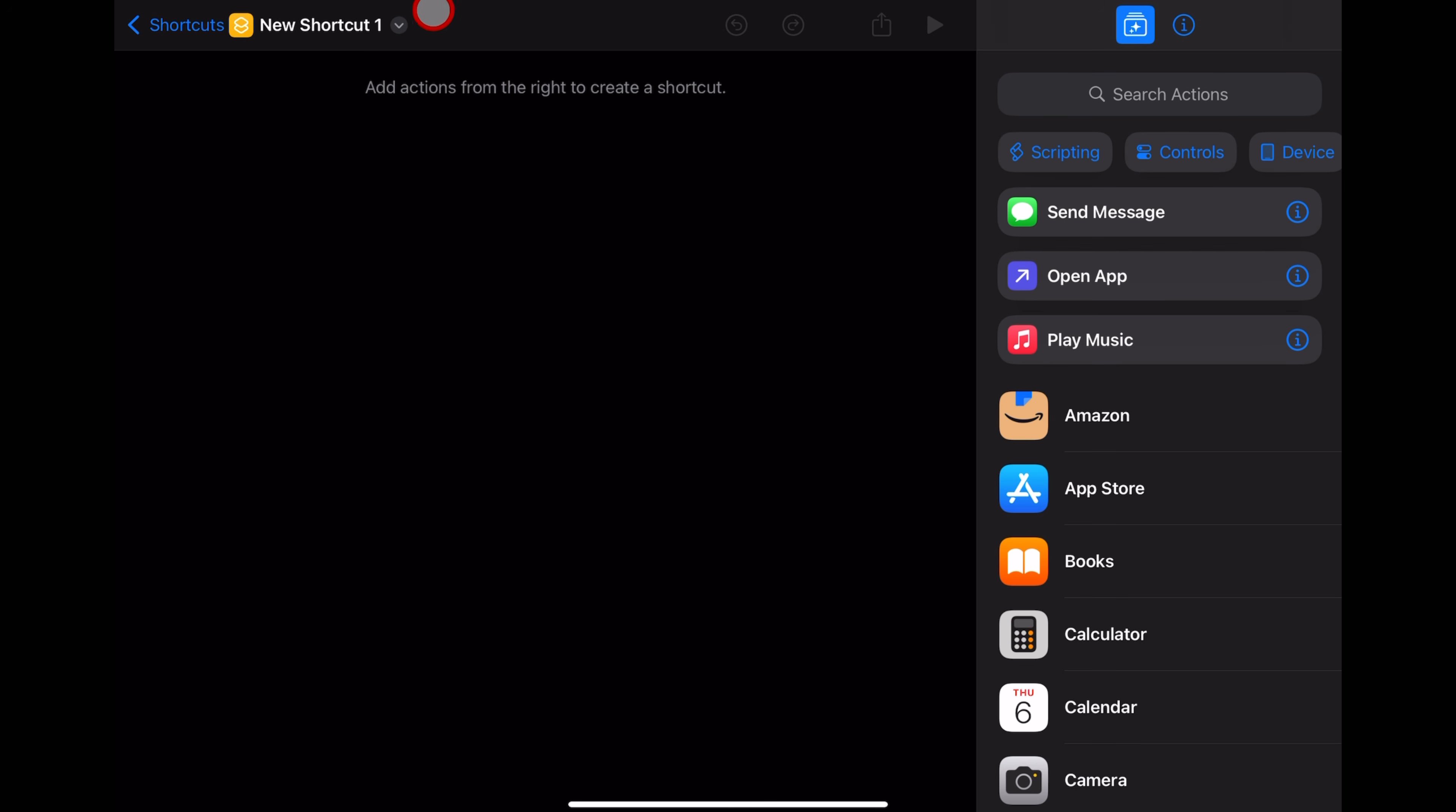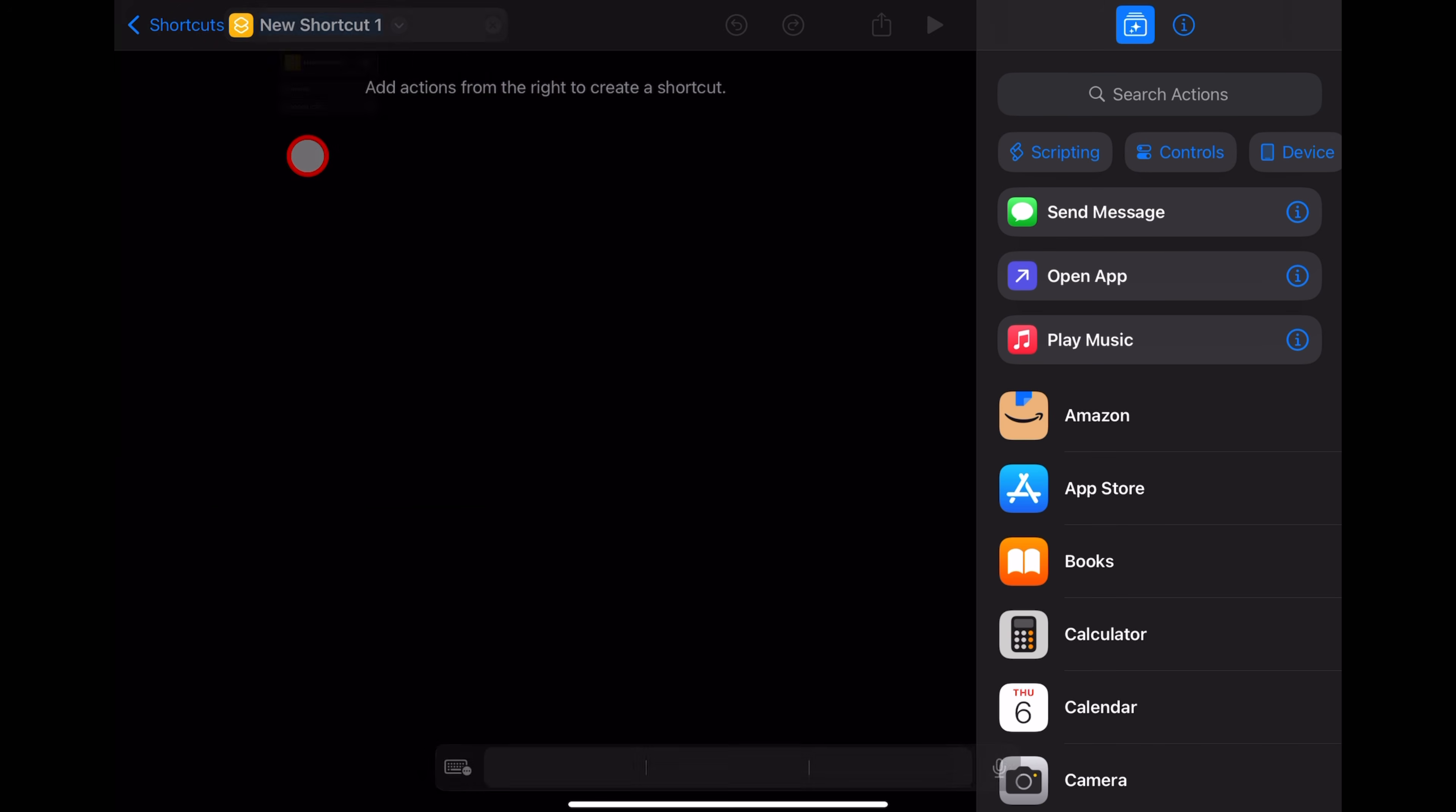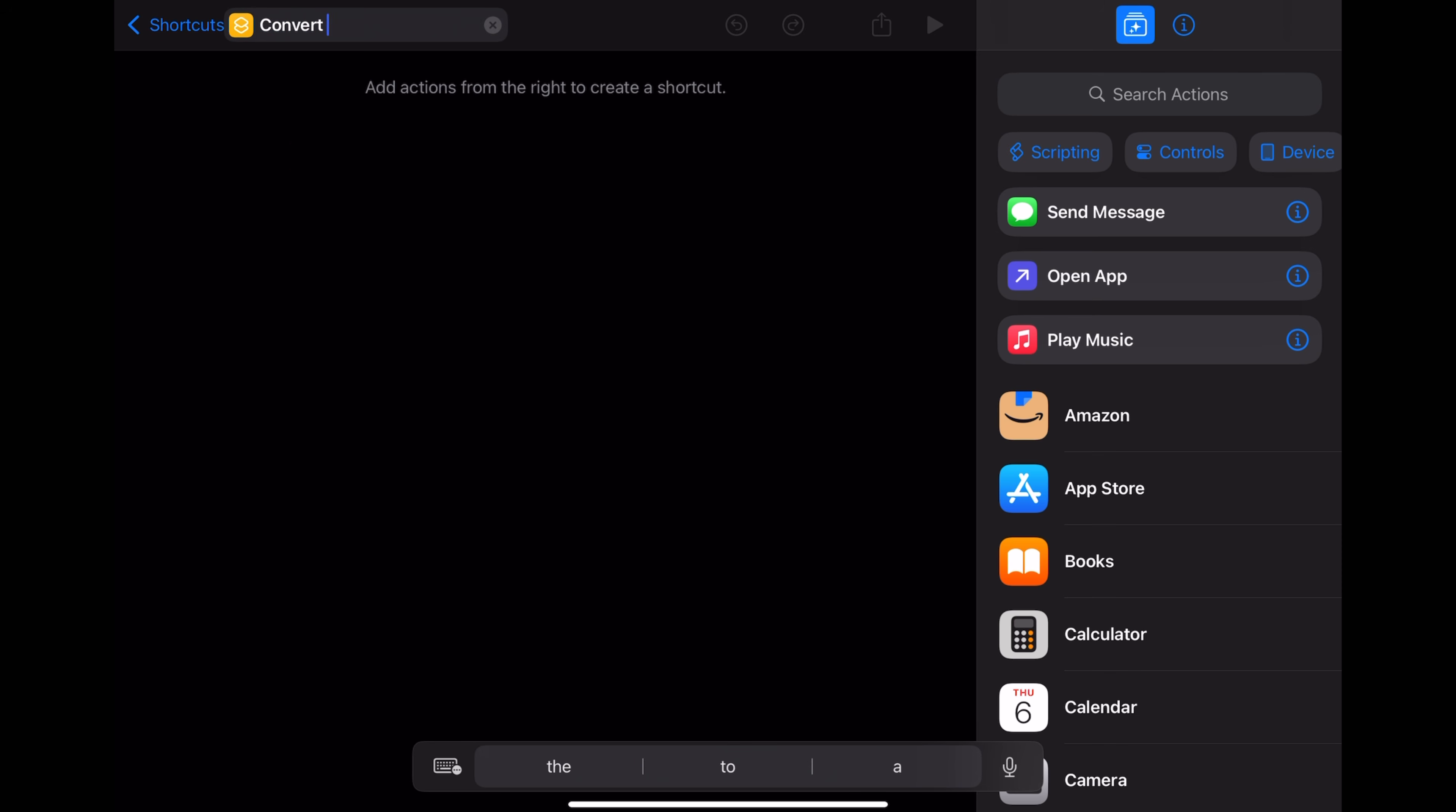To rename our shortcut, let's tap right here where it says New Shortcut and tap on Rename. And you can call this whatever you like. We're going to call it Convert Video to Audio.